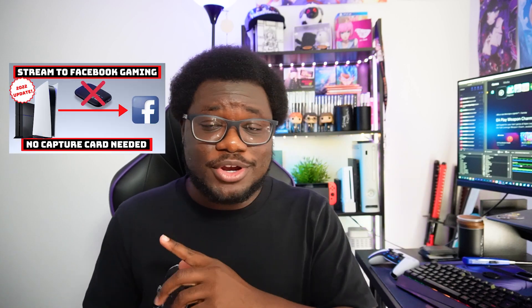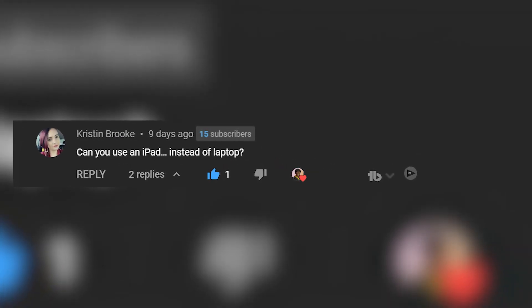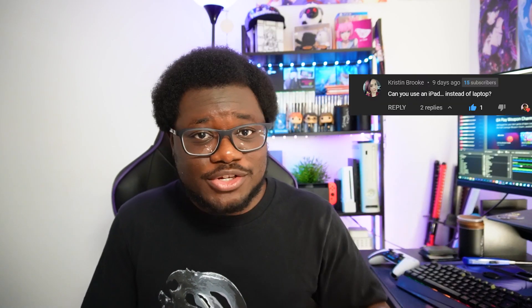We got an interesting question from one of our earlier videos about how you can stream from your PS5 without an Elgato or capture card. Kristen asked: can you do that but instead of using a laptop, can you use an iPad? There is a way — I figured it out. In this video, I'm going to teach you how to take your PS5 and stream it directly to your iPhone or iPad and stream out to multiple platforms — Facebook, YouTube, Twitch — anywhere you want to stream, all without using a laptop.